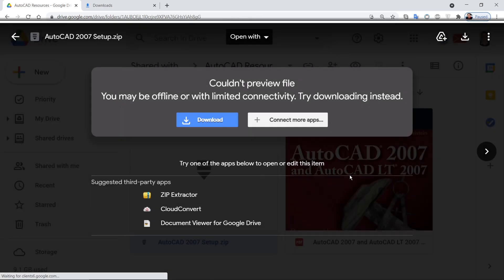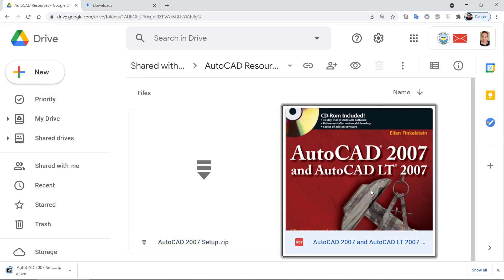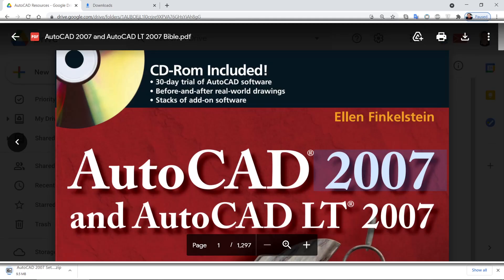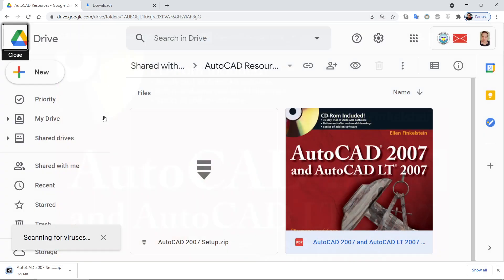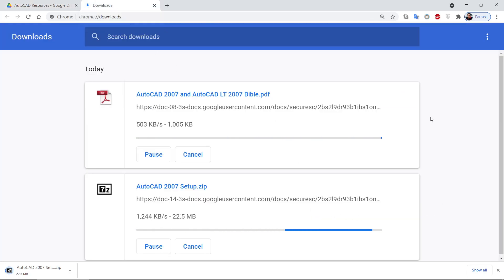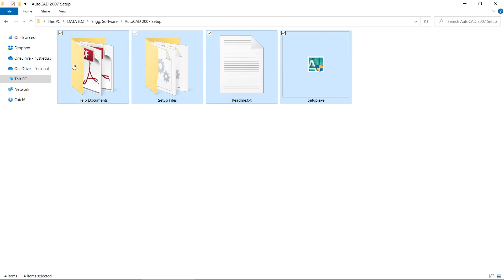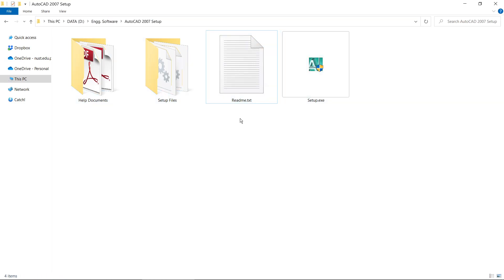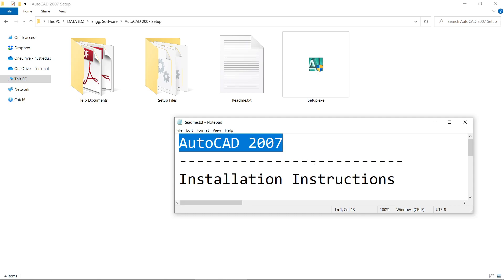The size of the setup is almost half a GB. The other file is the AutoCAD 2007 book, which can be a good reference for learning AutoCAD. Once the download is started, wait for it to complete. When downloading is complete, you will find these files and folders in the setup folder. You can start setup by reading readme.txt, which contains installation instructions for AutoCAD 2007.